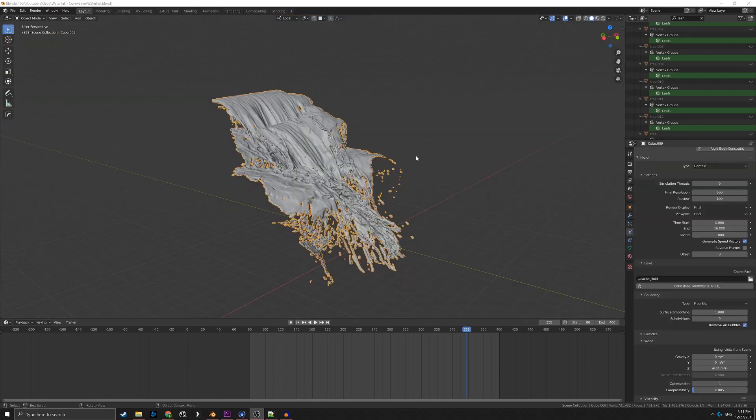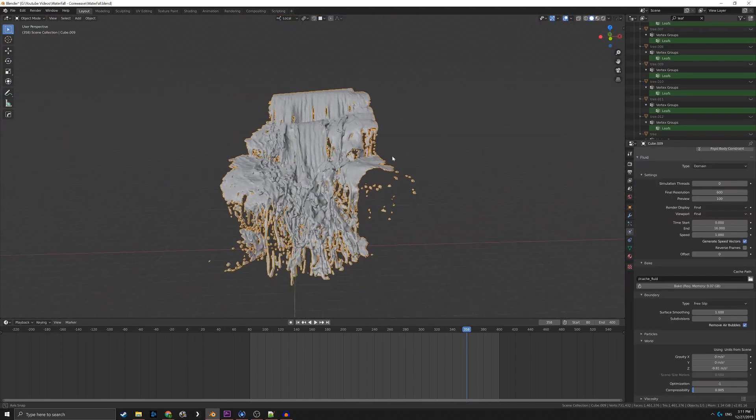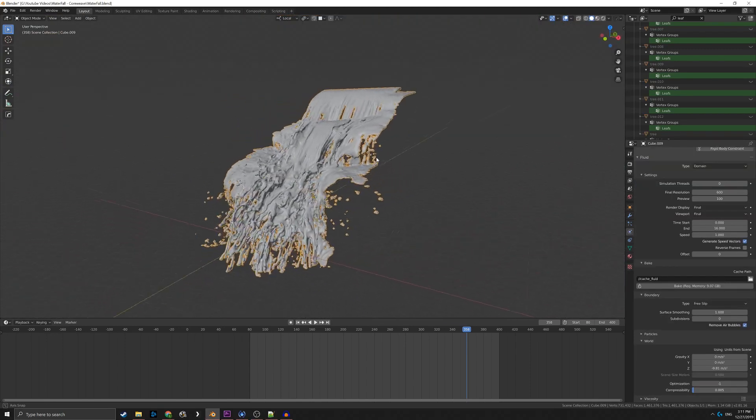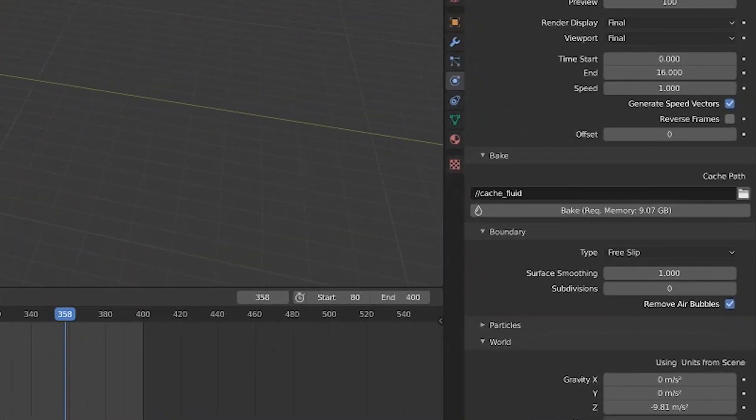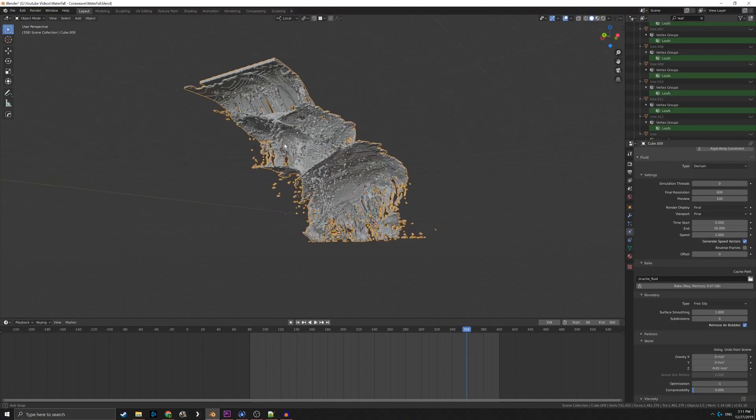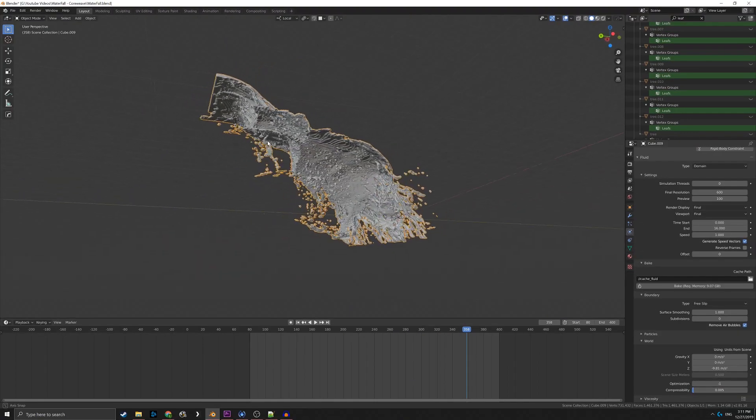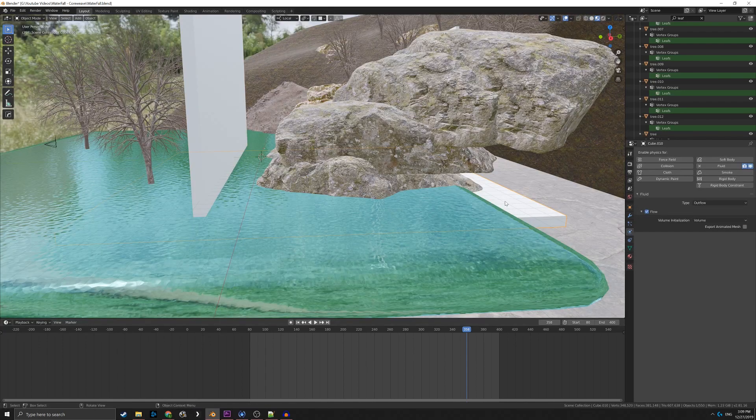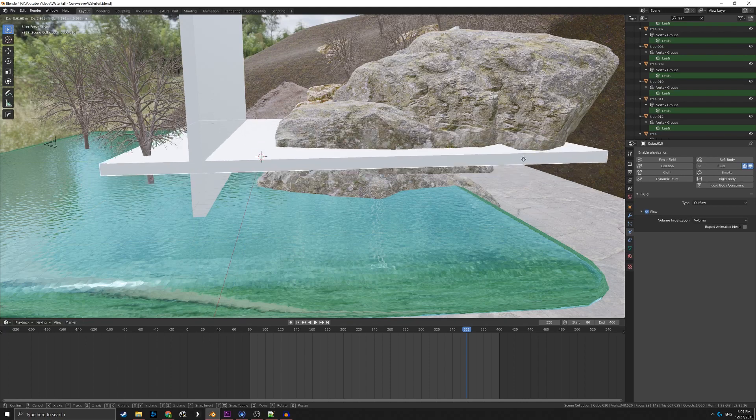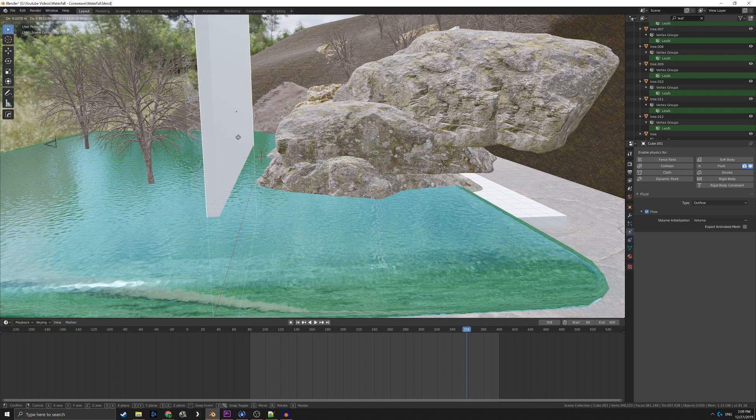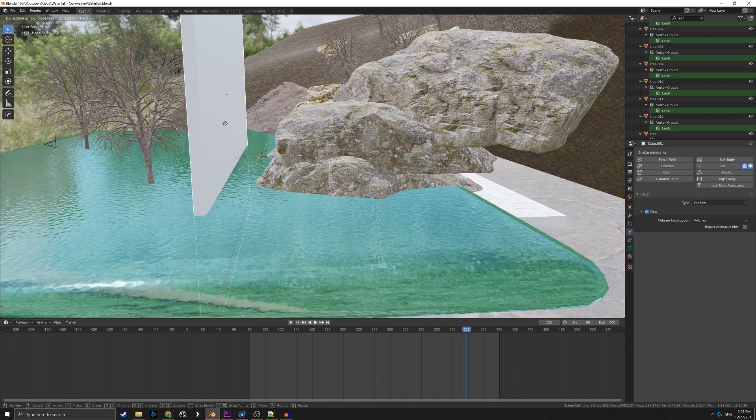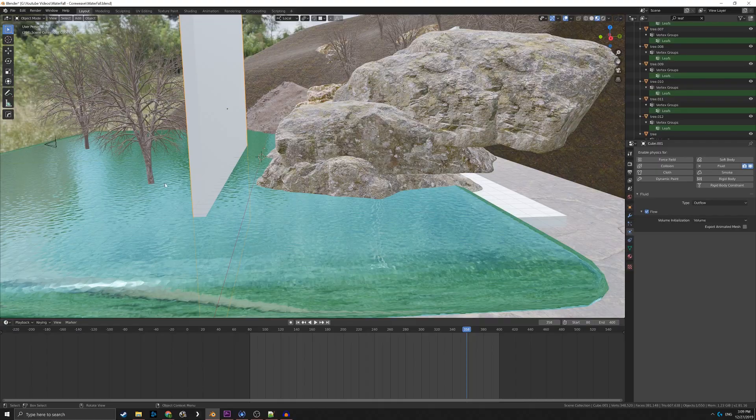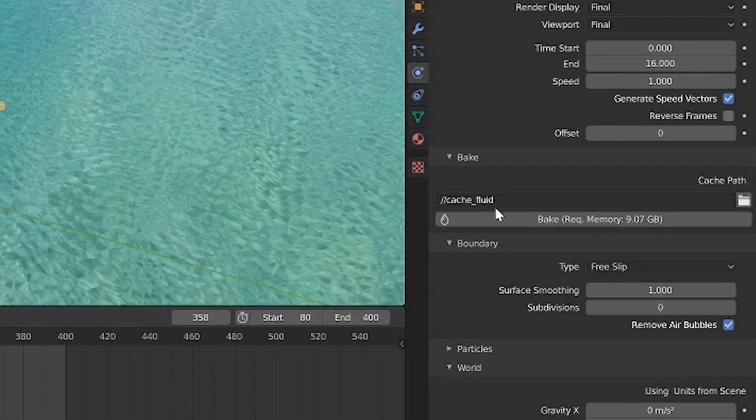The water simulation ended up taking the majority of the time on this project. The cache file ended up being about 10 gigabytes and took about half a day to calculate. I played with a few techniques to throw water off the cliff. In the end, I used three inflow objects at each drop of the waterfall, with an outflow object at both the bottom of the domain, under the static water, and in front of the camera to catch the fast-moving water, preventing it from hitting the domain. It is also important to note that I left the cache save location relative to the .blend file. This is important for later.